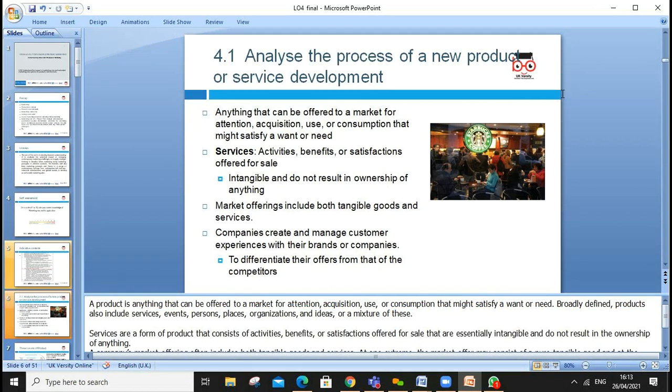Assessment criteria 4.1 is to analyze the process of new product or service development. A product is anything that can be offered to market that people have the affordability to buy and that meets customer needs and wants. A service is intangible — you can't see it — but it still satisfies needs. For example, Starbucks coffee is both a product and a service together.